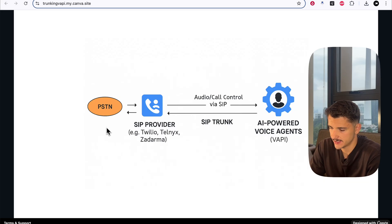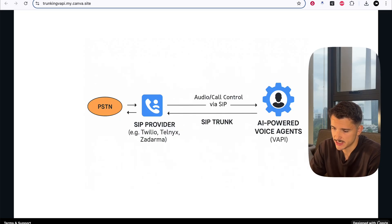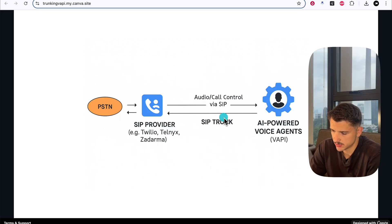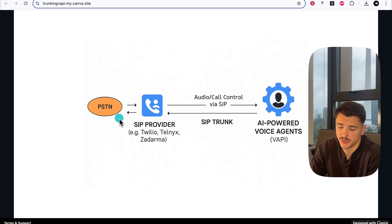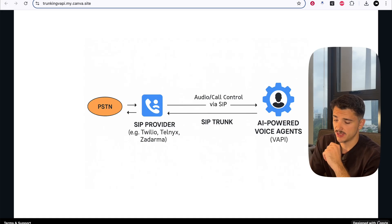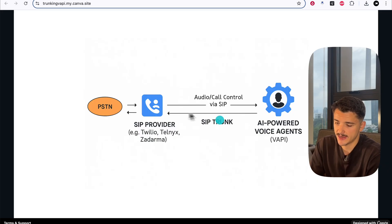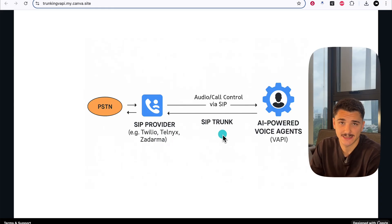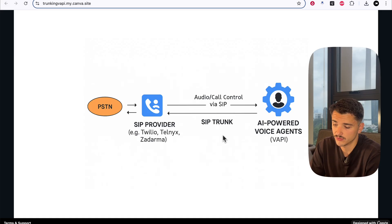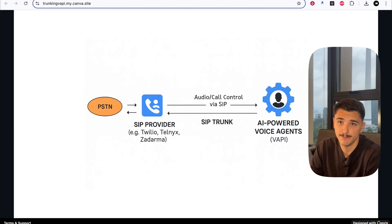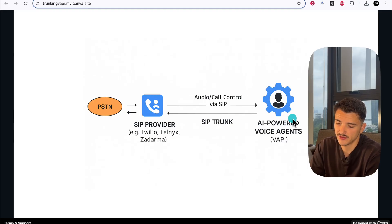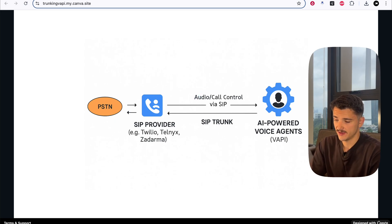What's different with SIP compared to importing a number as you usually would into Vapi is we're employing this idea of a SIP trunk to facilitate the communication between legacy phone lines that exist on the PSTN network, like a PBX system and VoIP systems and local carrier numbers. And it's because of the existence of a SIP trunk that we're able to do so.